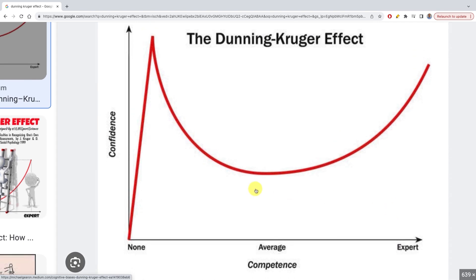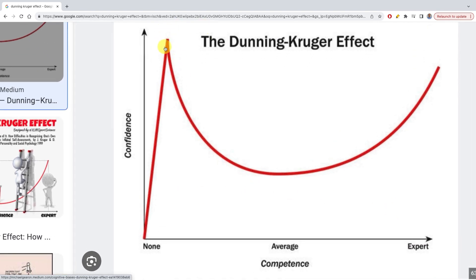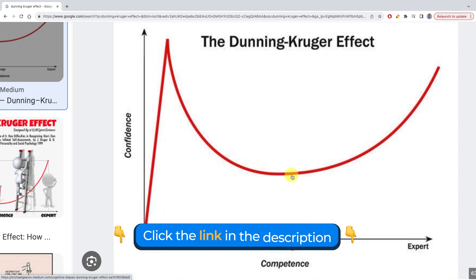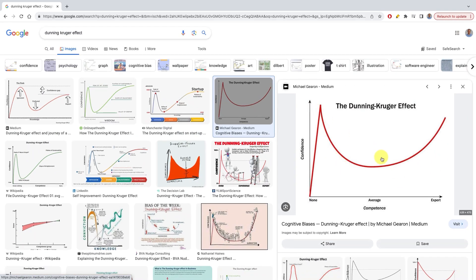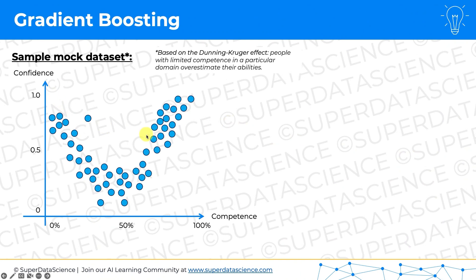This is their confidence and this is their actual competence in whatever they're learning — it could be chess, music, a language, or anything. At the beginning they're very confident, but as their level of actual competence grows, their confidence drops because they realize more and more things that they don't know. Then eventually it starts to grow again once they become more expert. Just imagine this data set represents a study that psychologists did, with lots of people surveyed on their actual competence and self-perceived confidence.